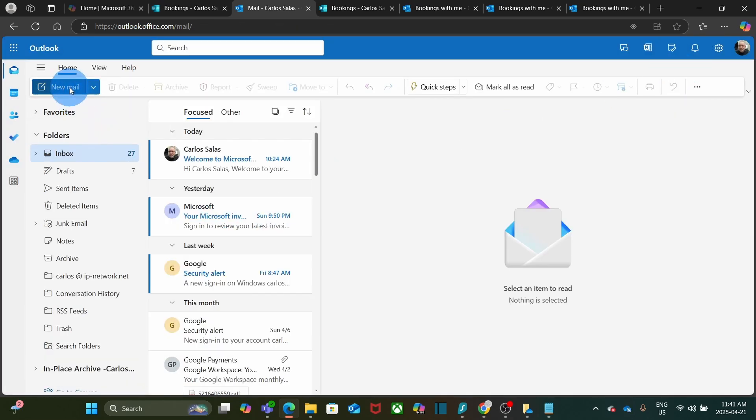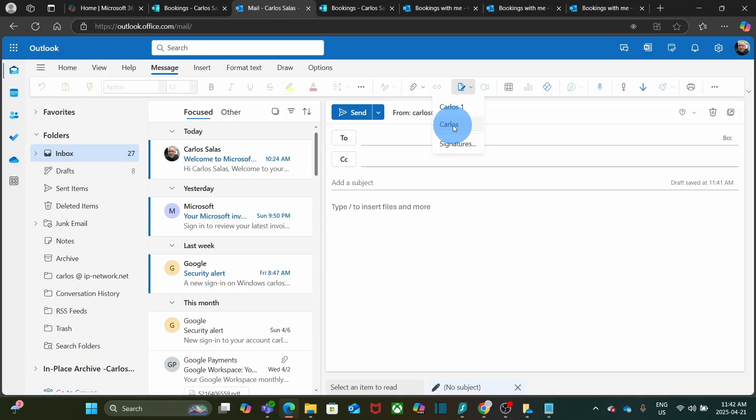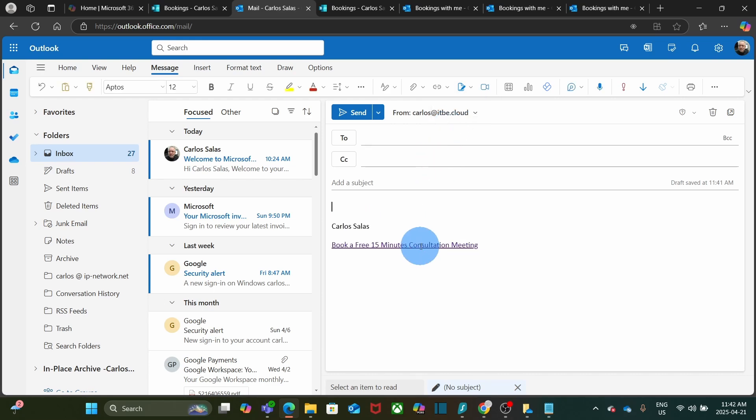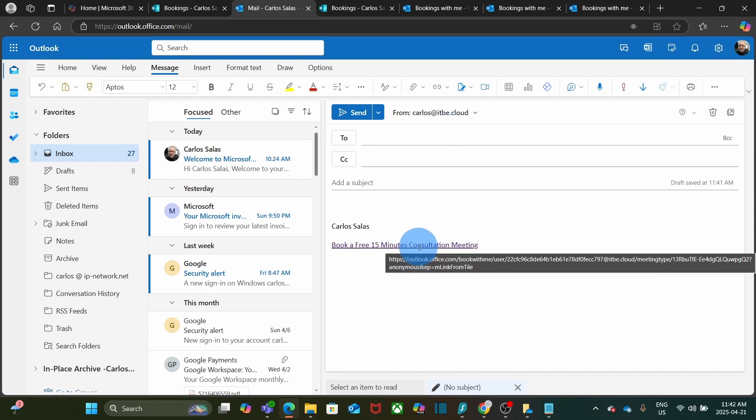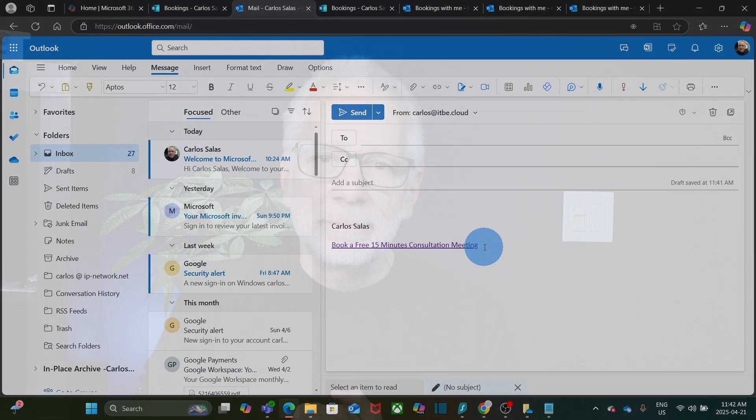We can close here. We will click on New Email. I will select my signature. And I have the link here: Book a free 15-minute consultation meeting. And that's it. This is how you create and set up Microsoft Bookings in Microsoft 365.